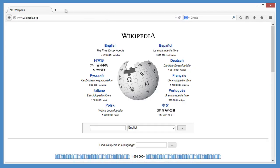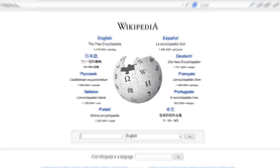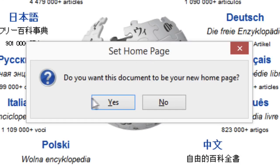All you have to do is open that site and drag the tab to the home button. Click yes and you're done.